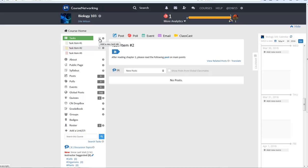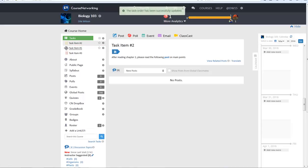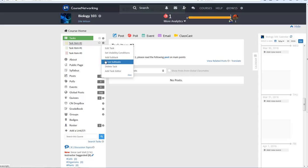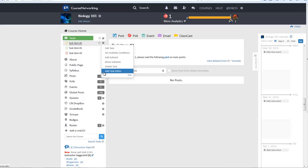If you want to rearrange tasks, simply drag and drop. You can edit tasks, set task visibility conditions, add and move subtasks, delete tasks, and assign task editors from the gear icon of each individual task.